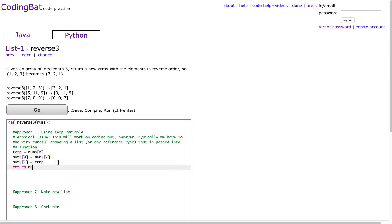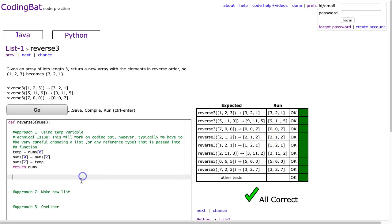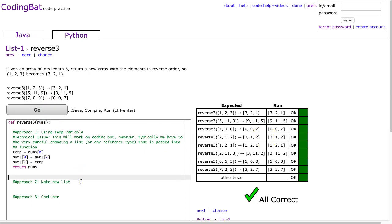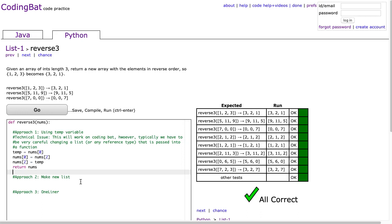And then I just return nums. And I hit go, and there it is. Now, this approach is fine, especially at this stage.